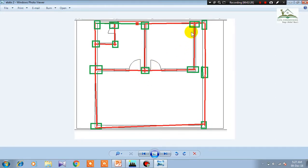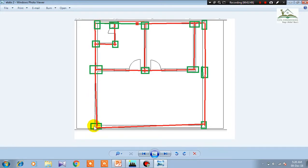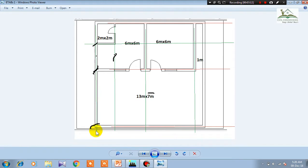When we design ourselves, the green color represents columns and the red lines represent beams. The first thing that should be clear to you is that grid lines always come at the wall center, and that is where beams and columns are placed. Every beam and column gets one grid line.